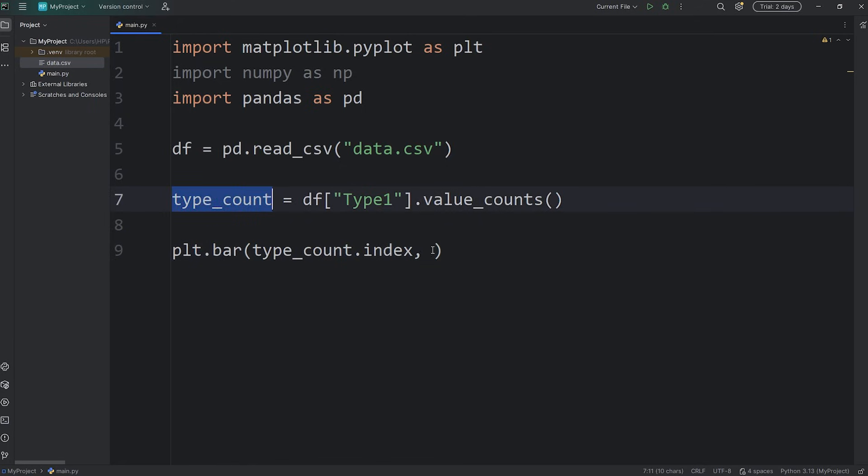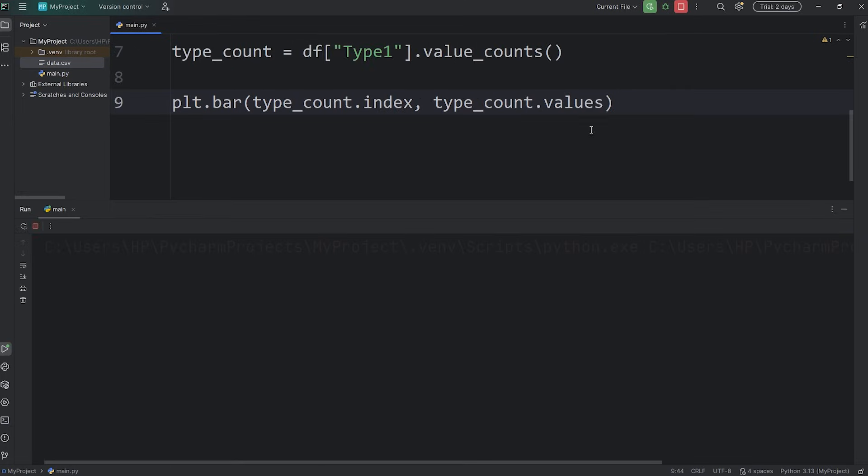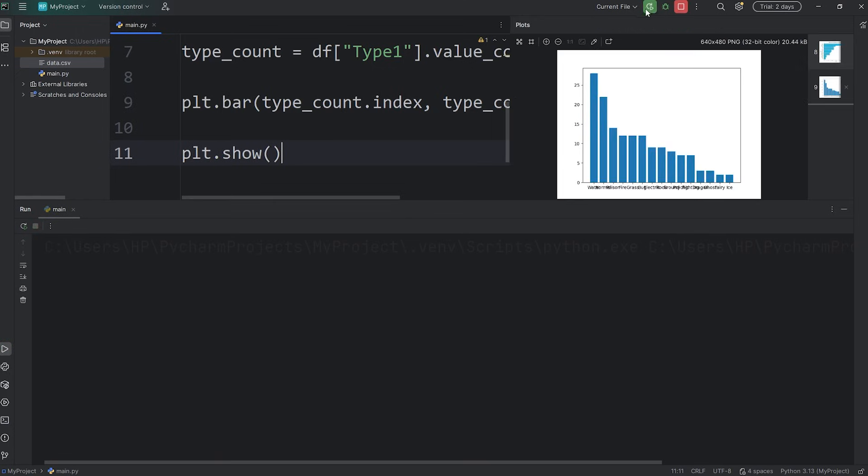Take our series of type_count, access the values. Let's see what we have currently. We'll do a test run. Be sure to show your plot because I forgot to do that. There we go.